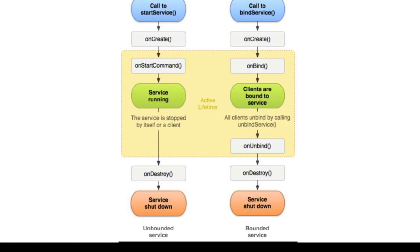Similar to it, we have a bound service. To call a bound service we use bindService method, and to create it we use onCreate method. To bind the service we use the onBind method in which clients are bound to the service. To unbind it we use onUnbind method, and to destroy it we use onDestroy method after which the service gets shut down.